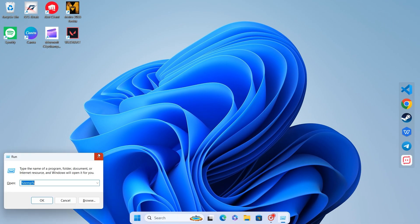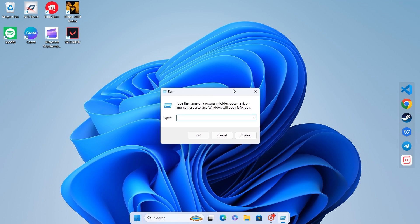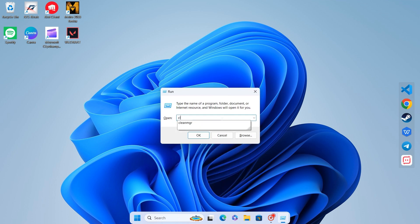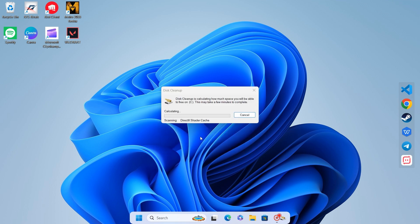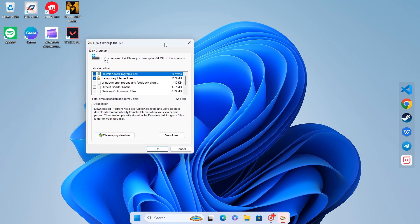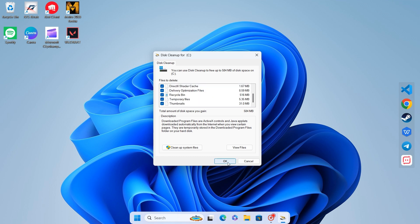Next, press Windows plus R again. Type CleanMGR and hit OK. A new window will appear. Check all the boxes, including those for thumbnails, delivery optimization files, and temporary files. Then click OK to clean up your system.